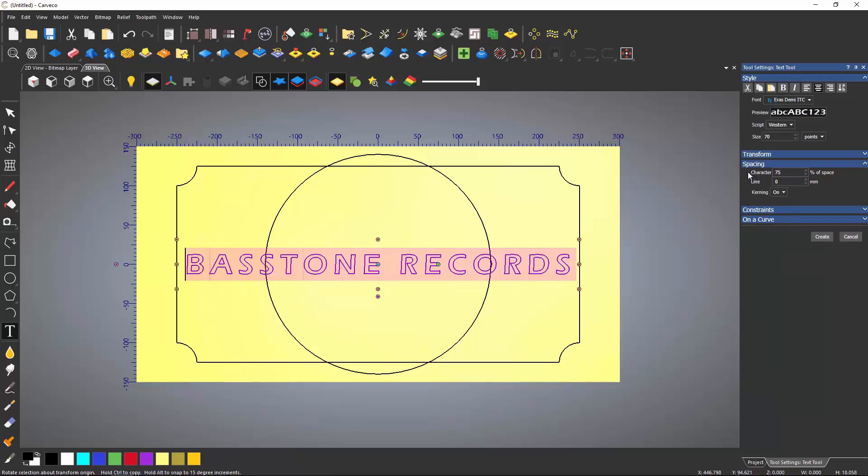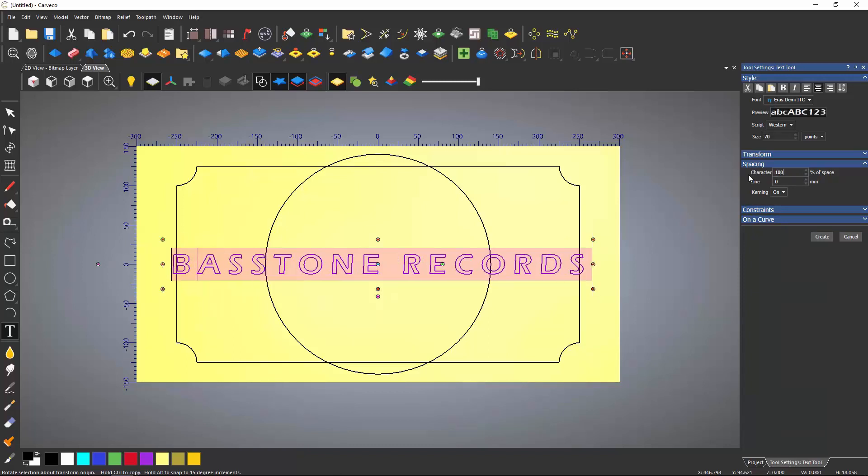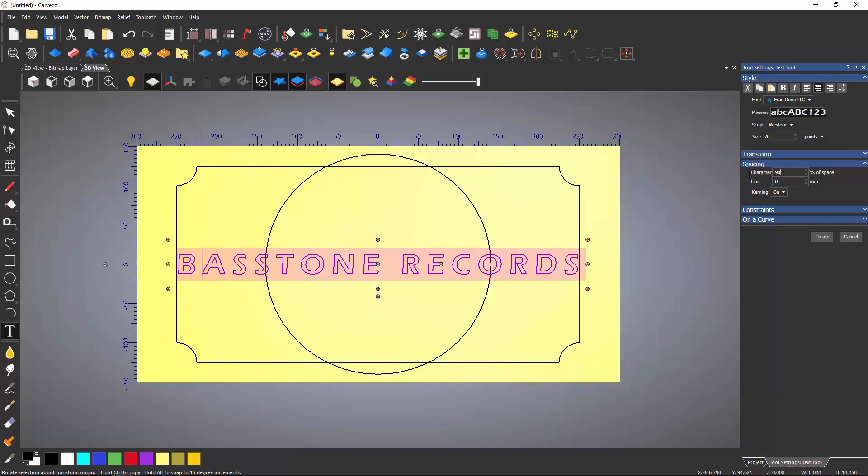Some of the text may be quite close together. To change the spacing, select the spacing dropdown and change as required. Here I have made the spacing larger, but now the text doesn't fit the base, so I have made it smaller again. To finish and accept the text, select Create.